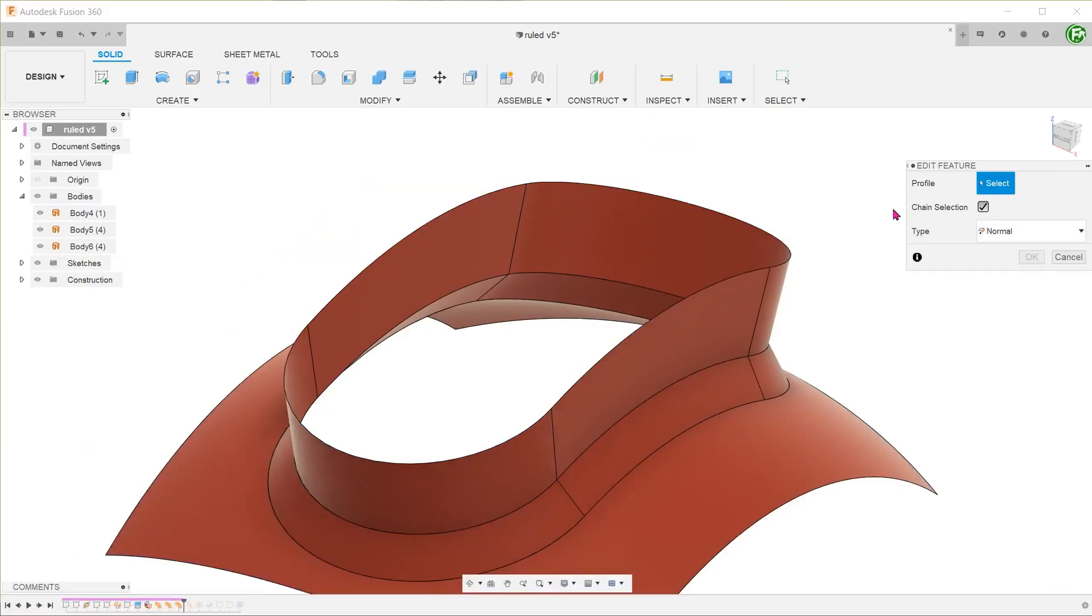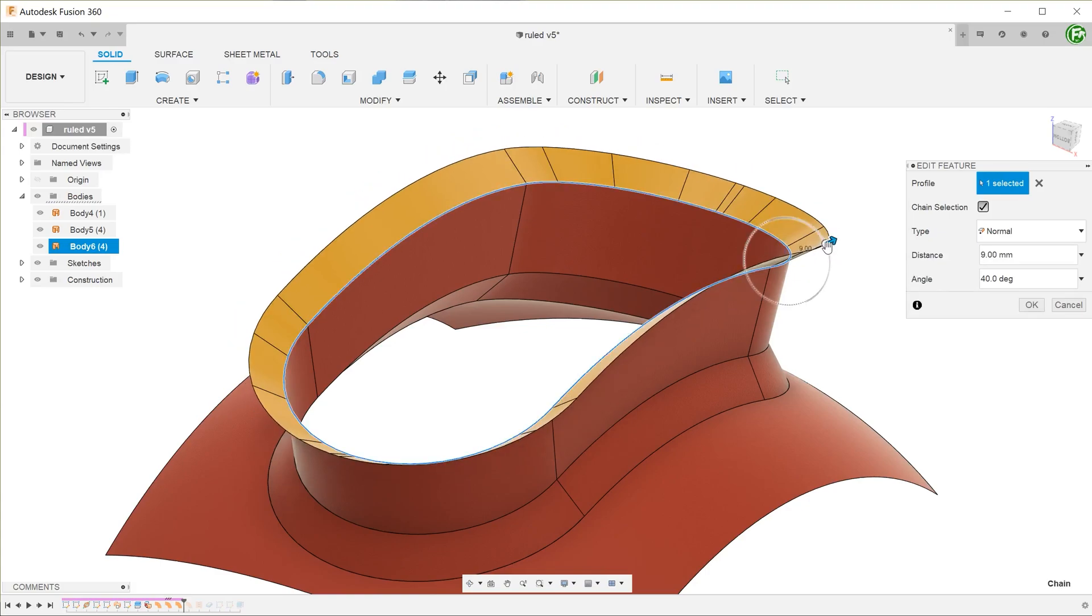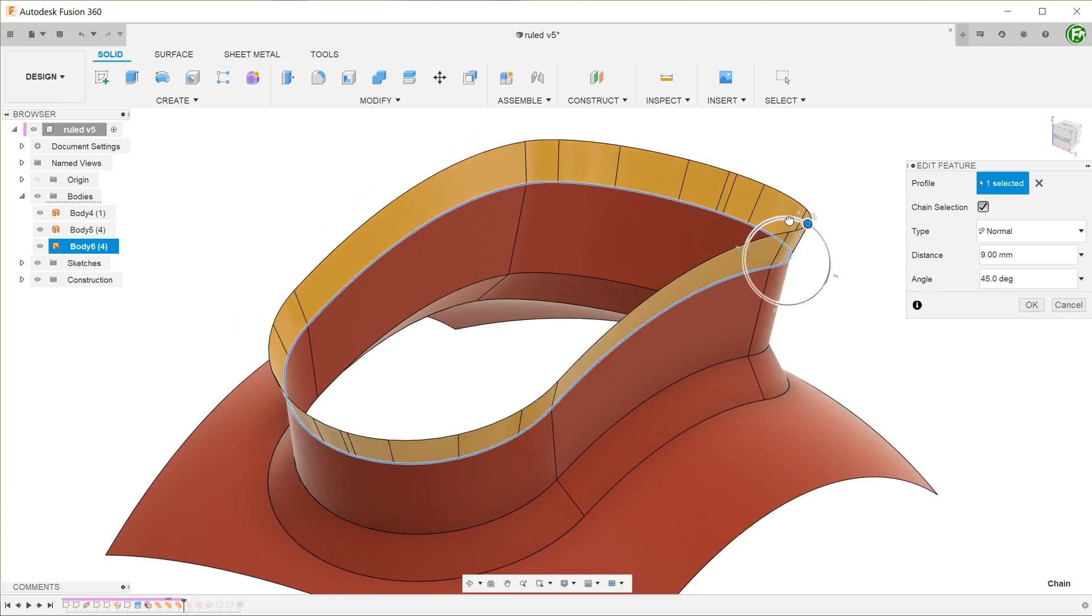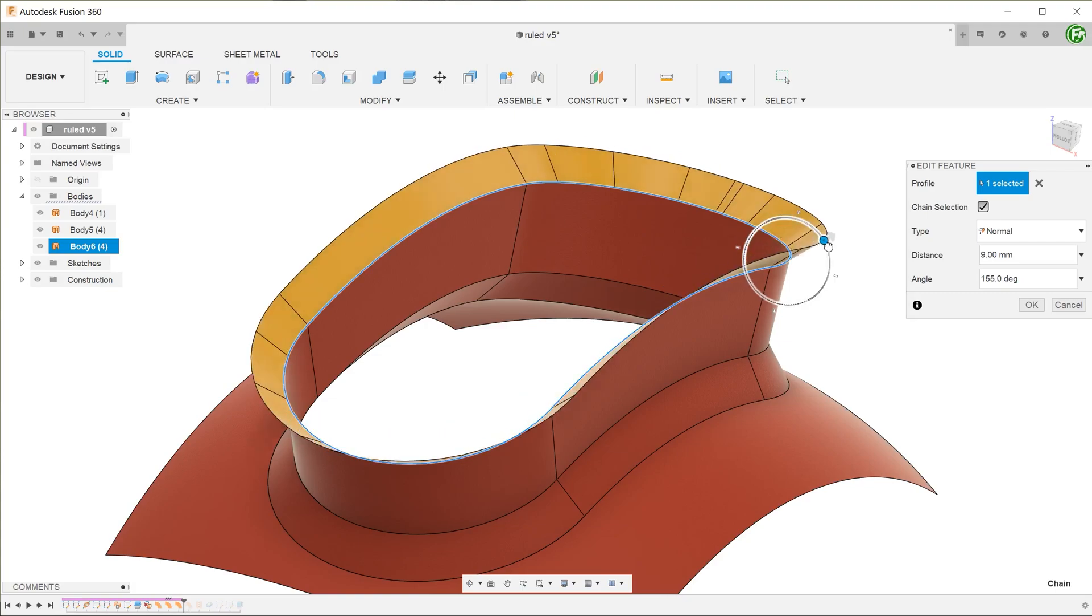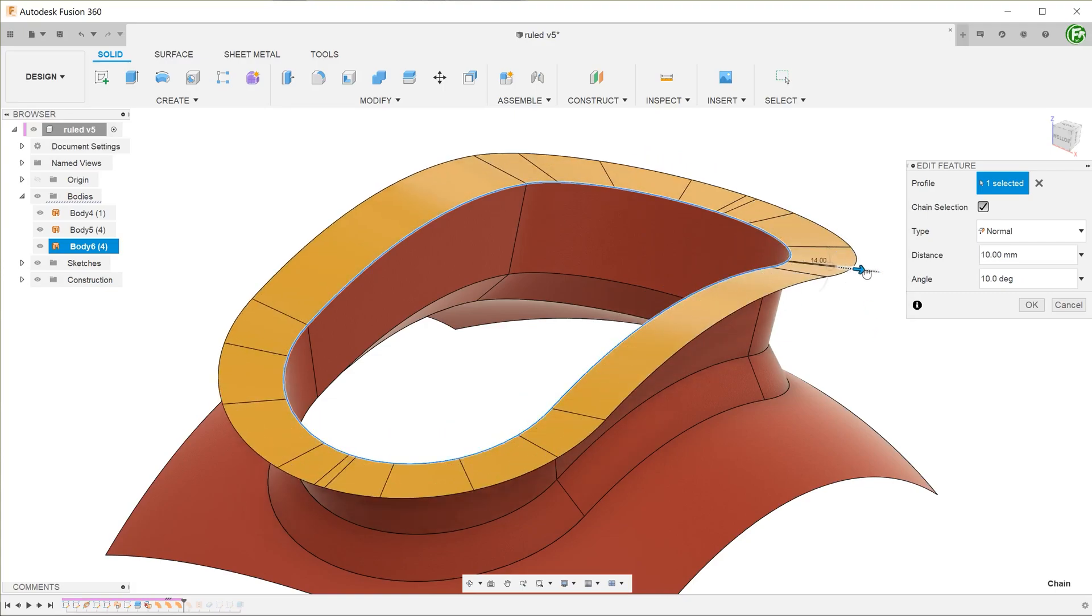You can think of this tool as a quick way of creating a flange type surface by using existing edges of solid bodies, surface bodies, or sketch entities.